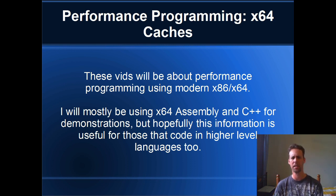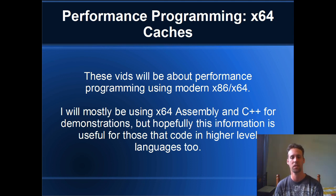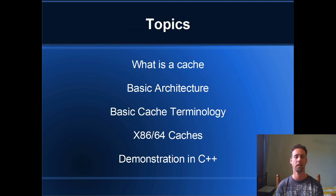I think this information is going to be helpful to people that program in higher level languages too, so it's all good.